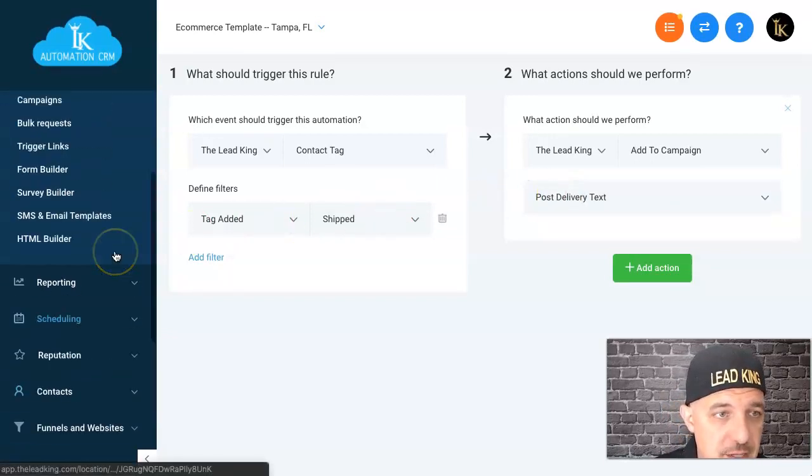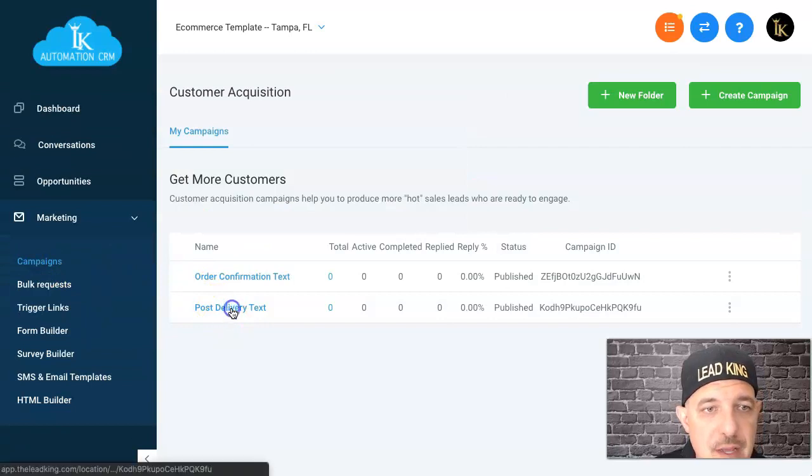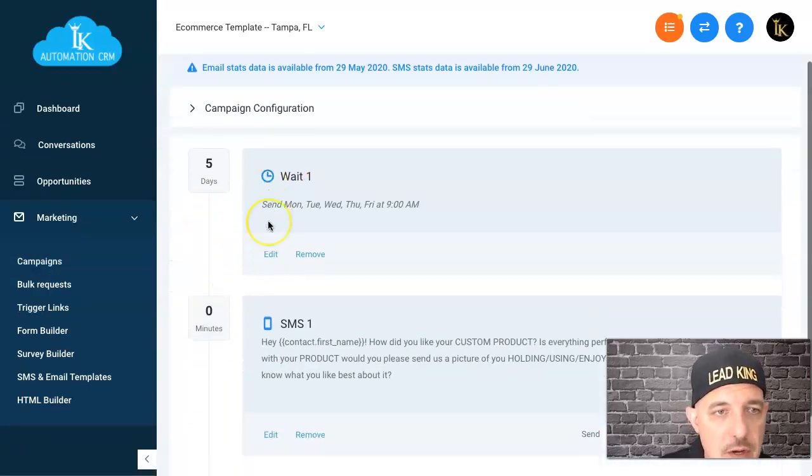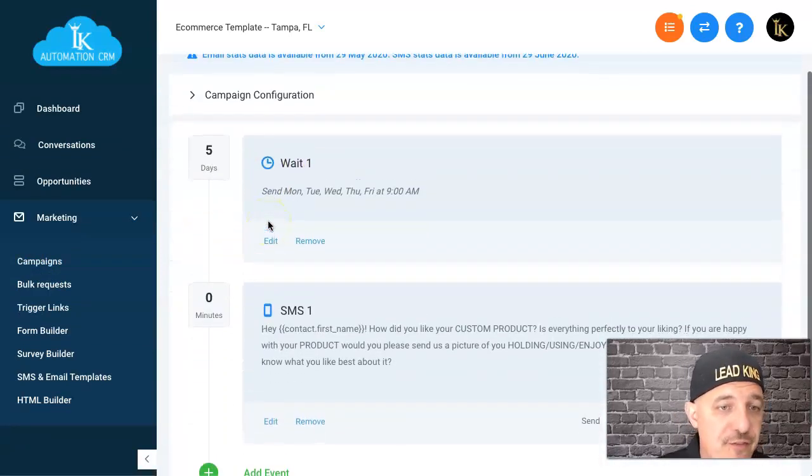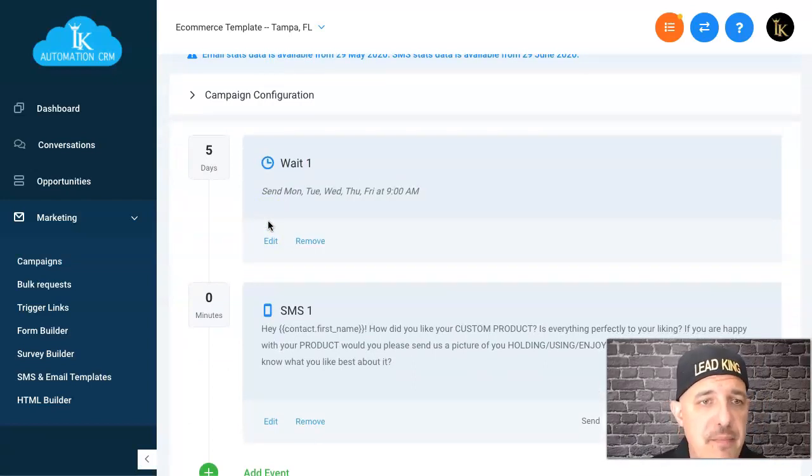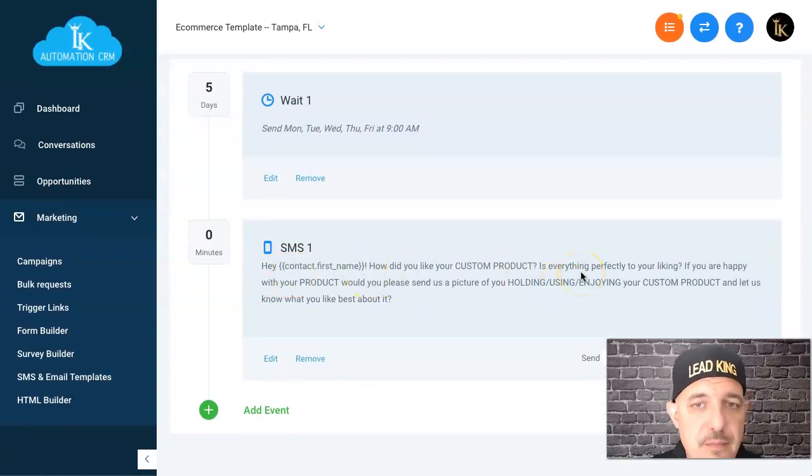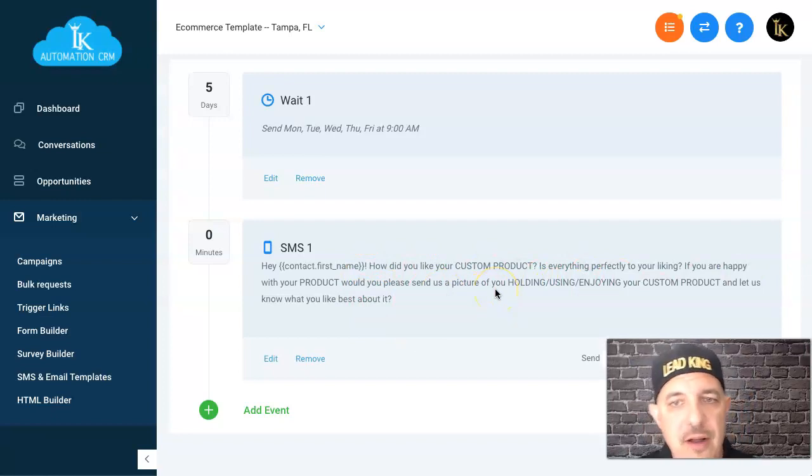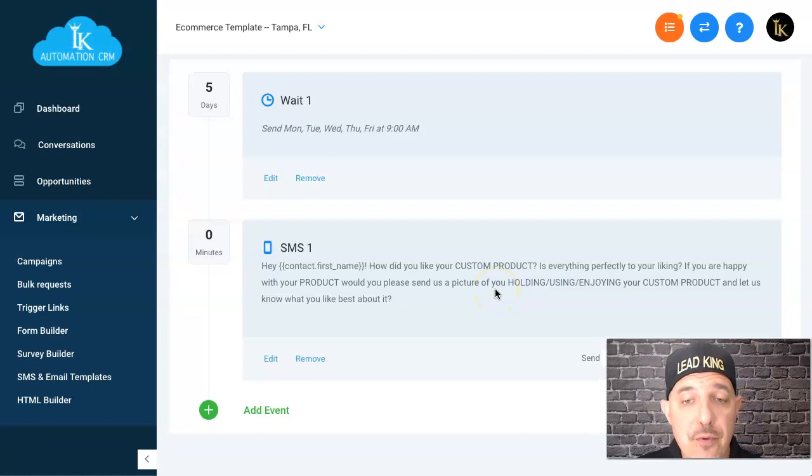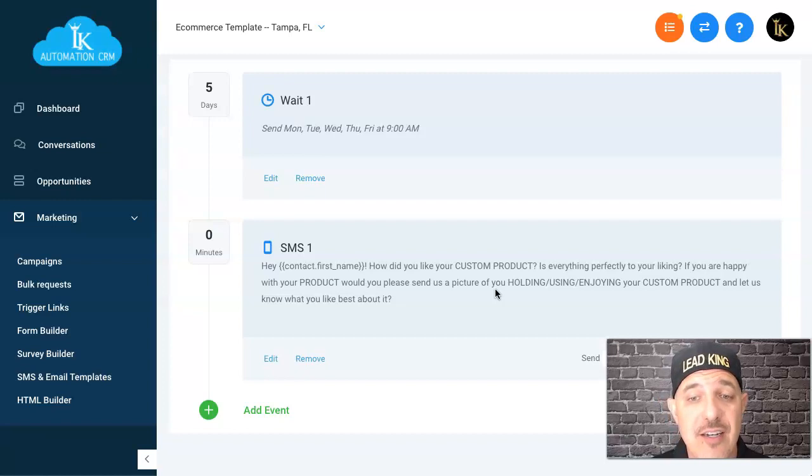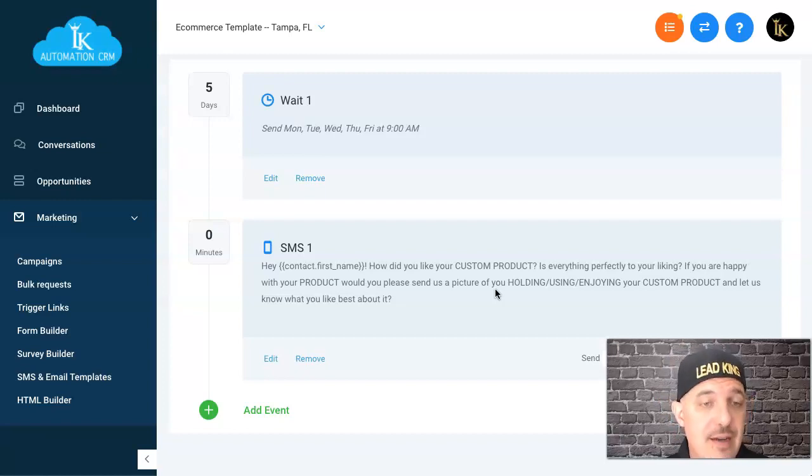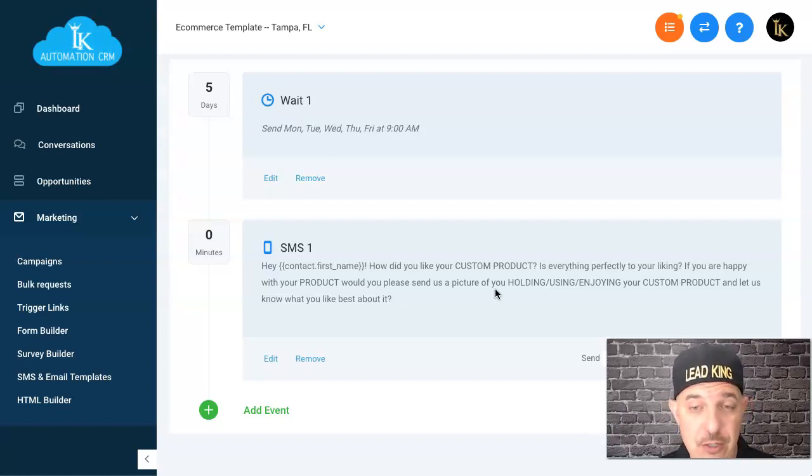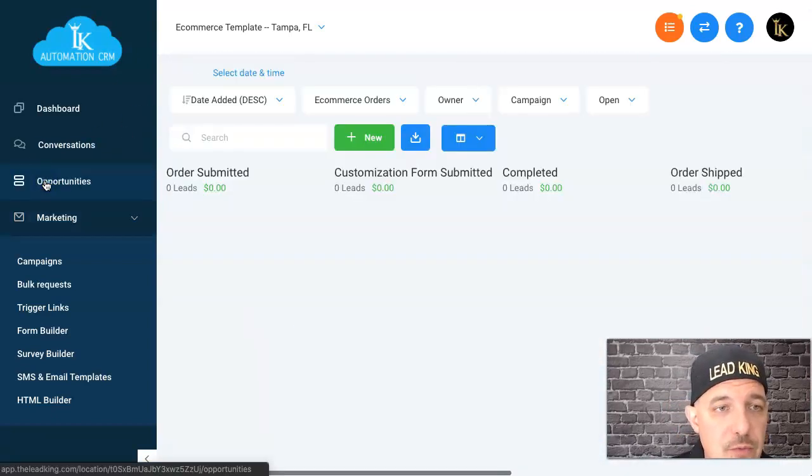Here's a really cool one: post shipment text. Once the shipped stage is completed, it starts the campaign post delivery text. We're going to wait five days because everything we ship should be there within five days. Five days later we send them a text saying hey, how do you like your custom product? Is everything perfectly to your liking? If you're happy with your product, would you please send us a picture of you holding, enjoying, or using it and let us know what you like best about it? We're doing this number one to make sure they're happy and not brooding and might do a chargeback, and number two, we want them to send us a picture so we can use it in our advertising, in our funnel, on our sales pages.